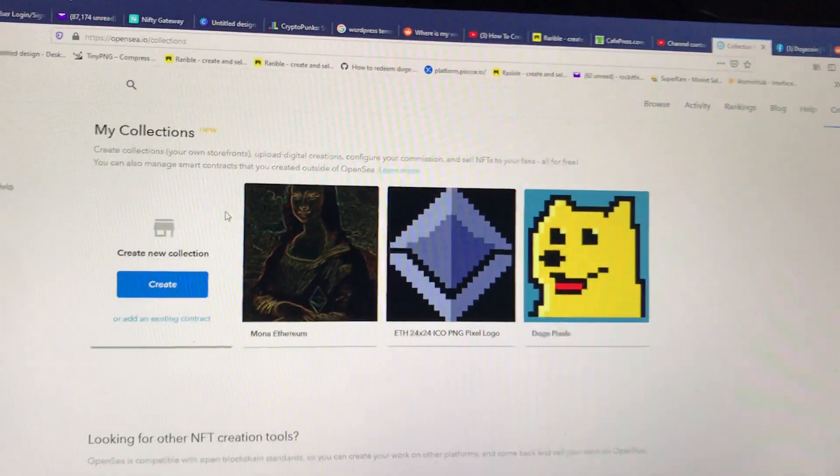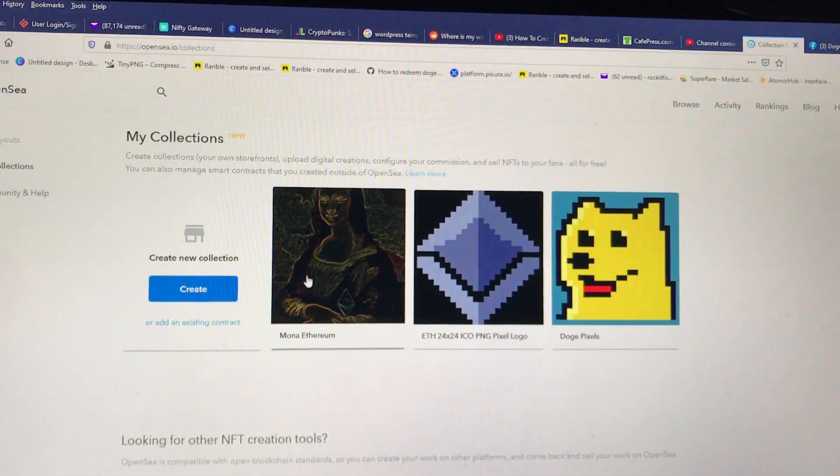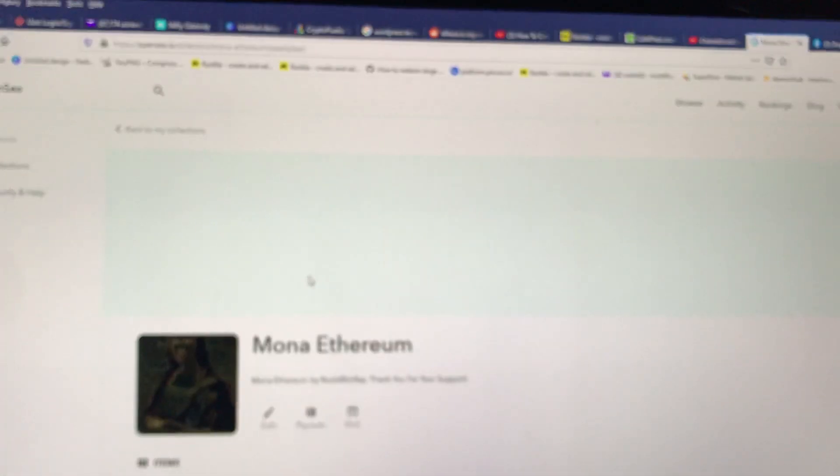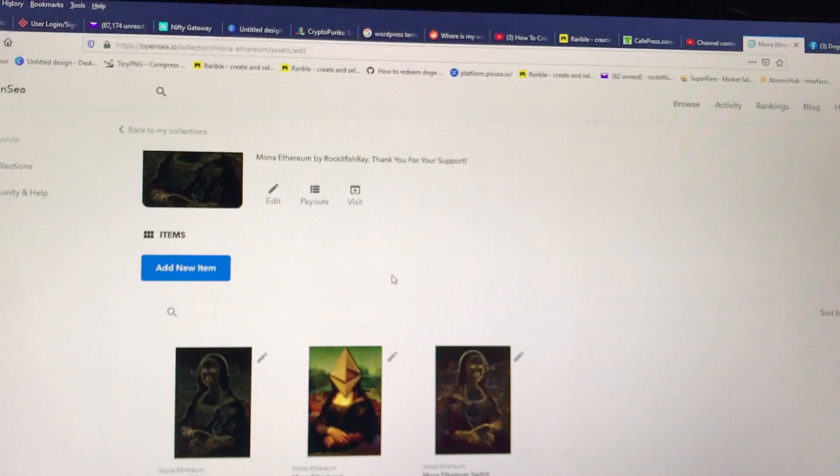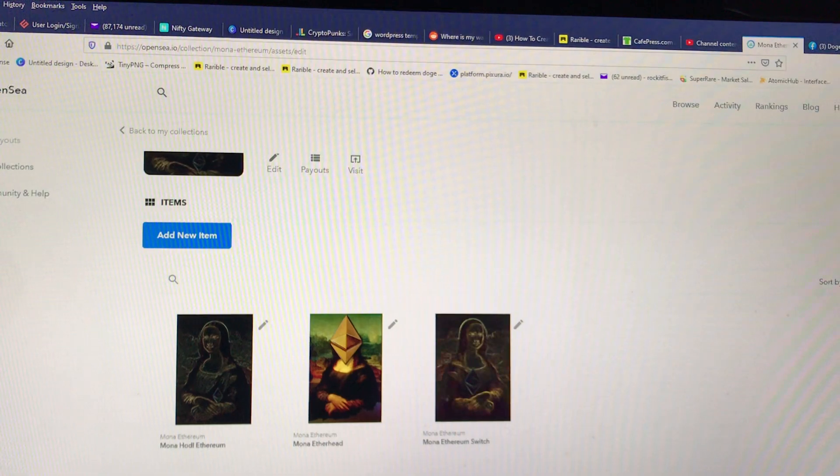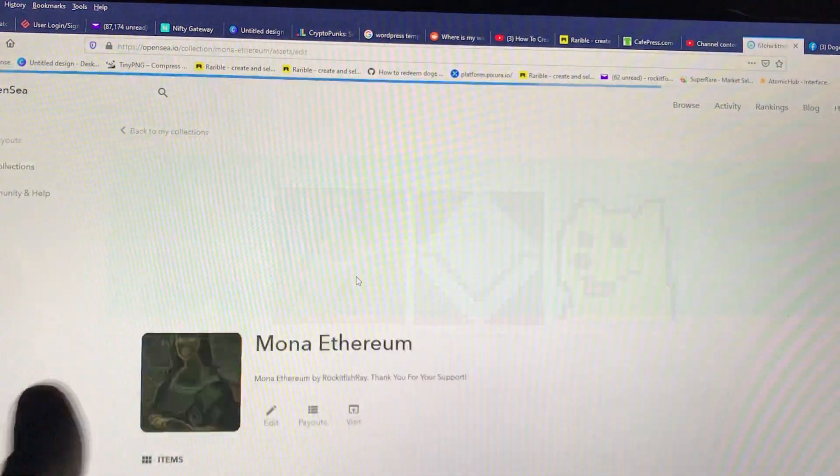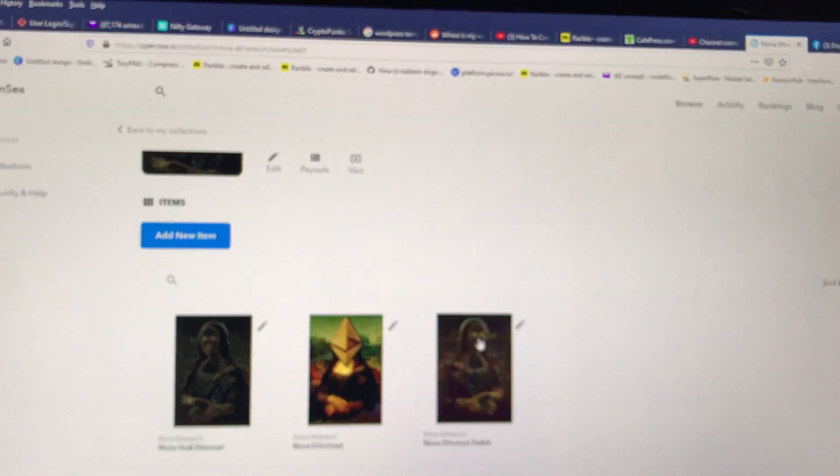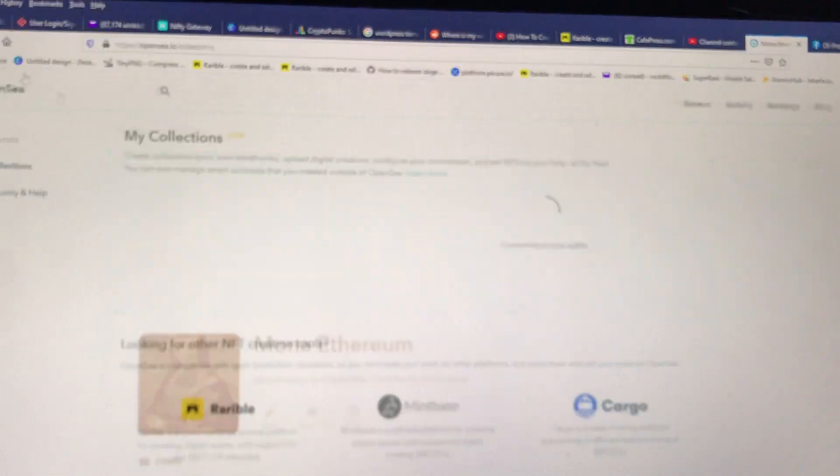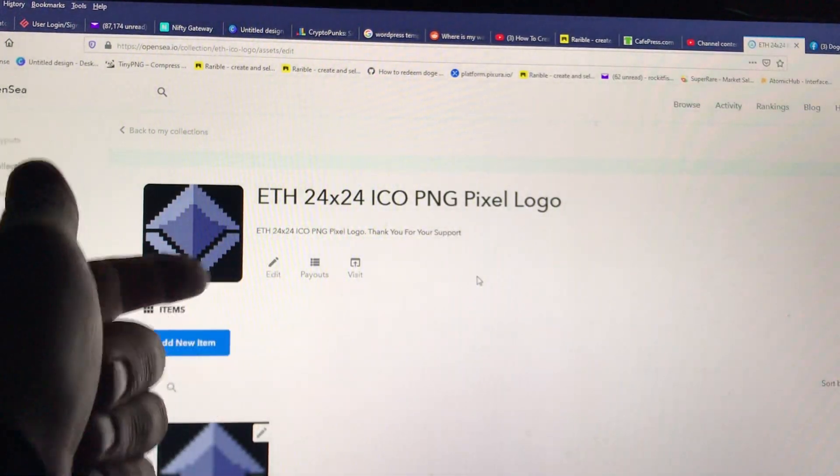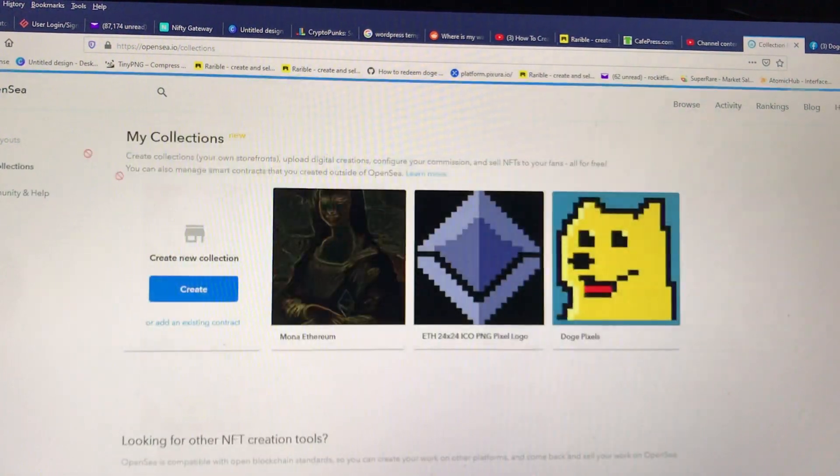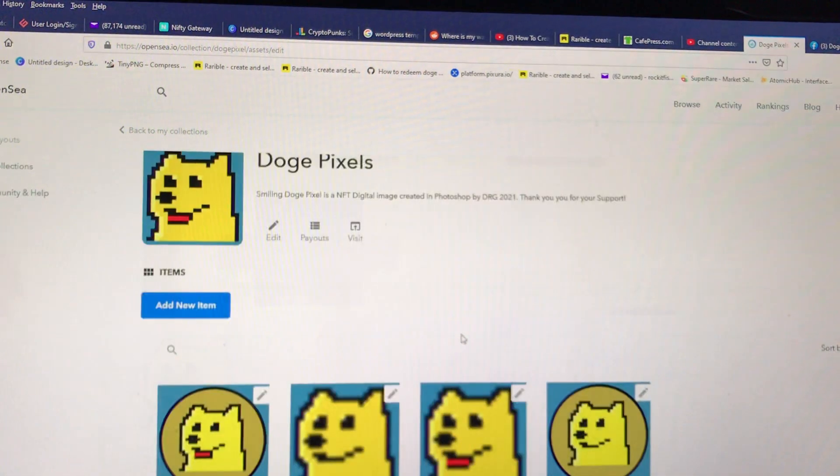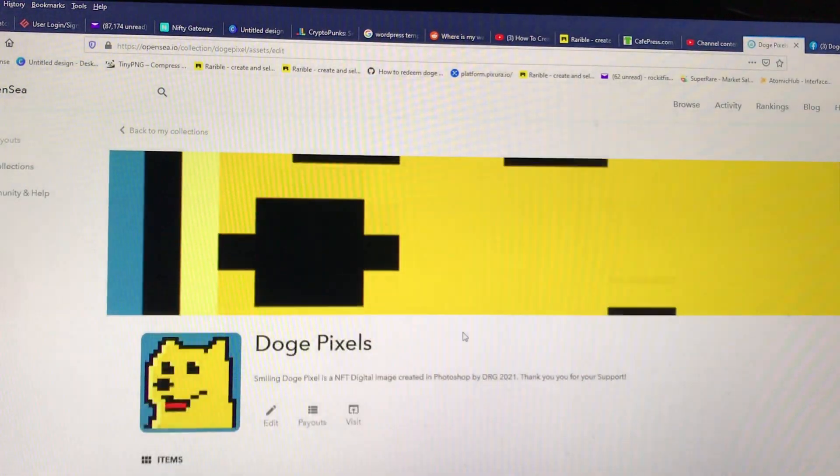So you can see that I have three collections. You kind of want to have a similar theme. Instead of a whole bunch of things out on front, you have a collection. I have like a theme, Mona Lisa with Ethereum. And then I'll have icons made out of pixel art, 8-bit type pixel art, and then also the dog coin. I'll be selling a bunch of different types of dog coin pixel art.